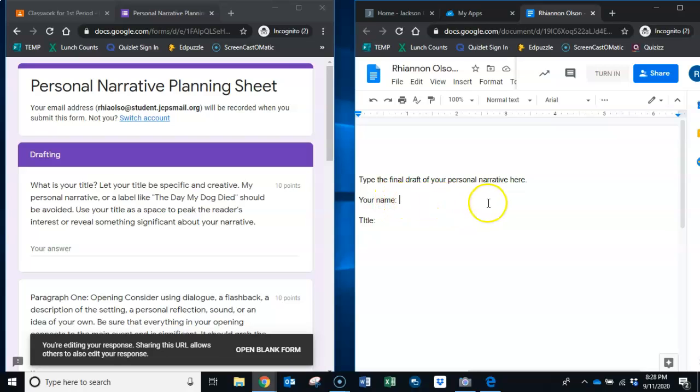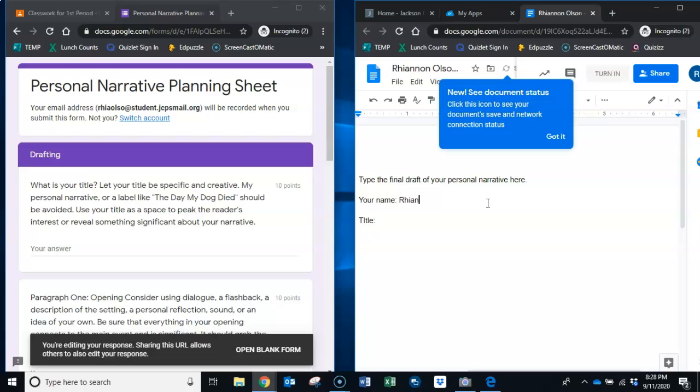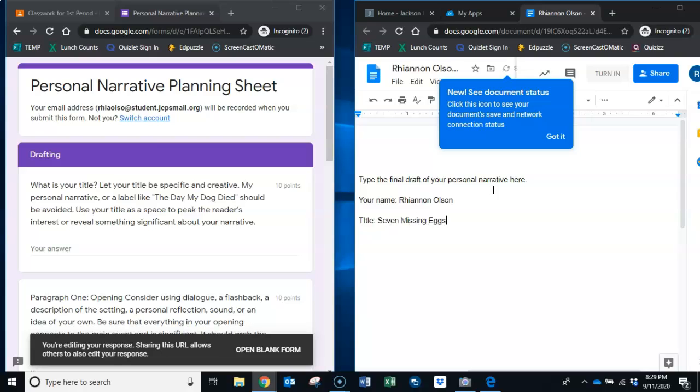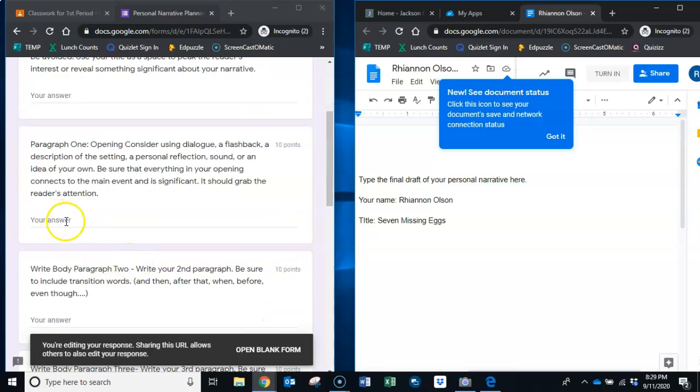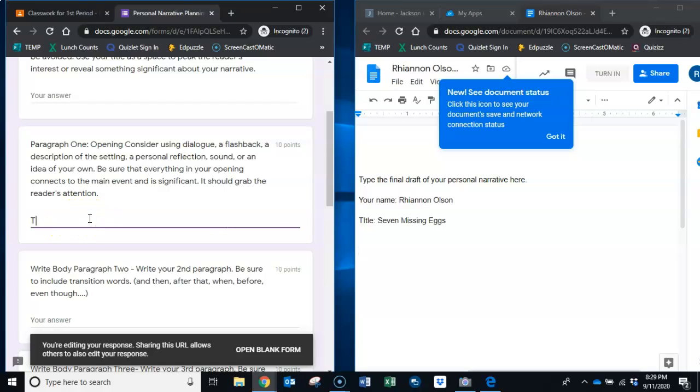Look at this paper over here, the first thing it says to do is to type your name so type your name in there. I'm Rhiannon today and I'm going to put my first name, my last name, and then I'm going to put my title. When I wrote my paper it was the Seven Missing Eggs. I'm going to hit enter twice or maybe three times, I want there to be a little space and I'm going to start typing my paper.